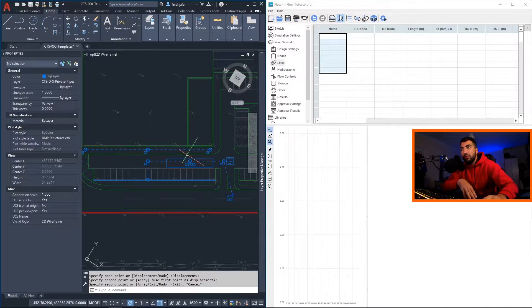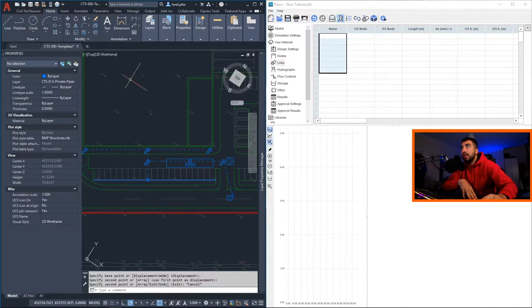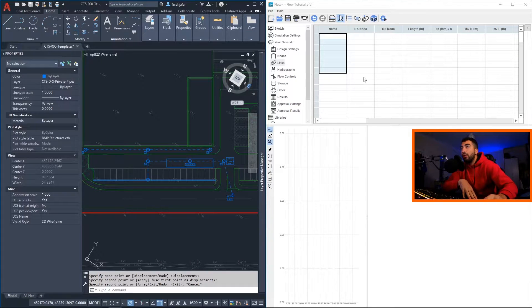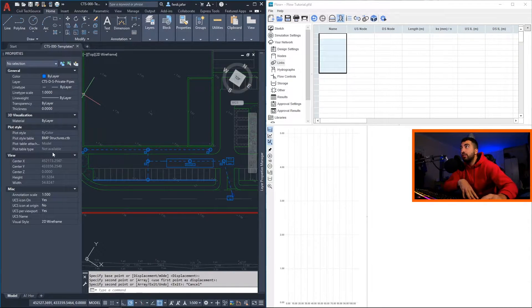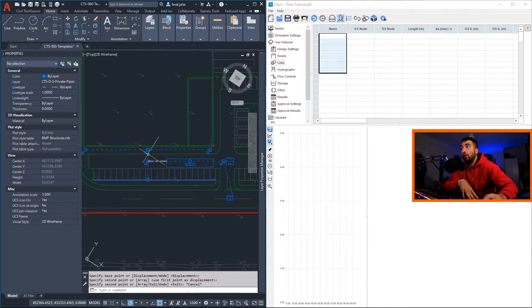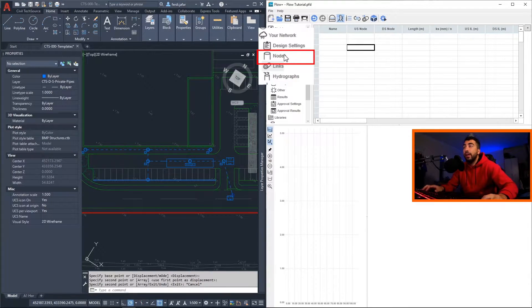If you don't have two screens, then what I would suggest is have Flow on half the screen and AutoCAD on the other. In addition, I would suggest to have your properties panel open.